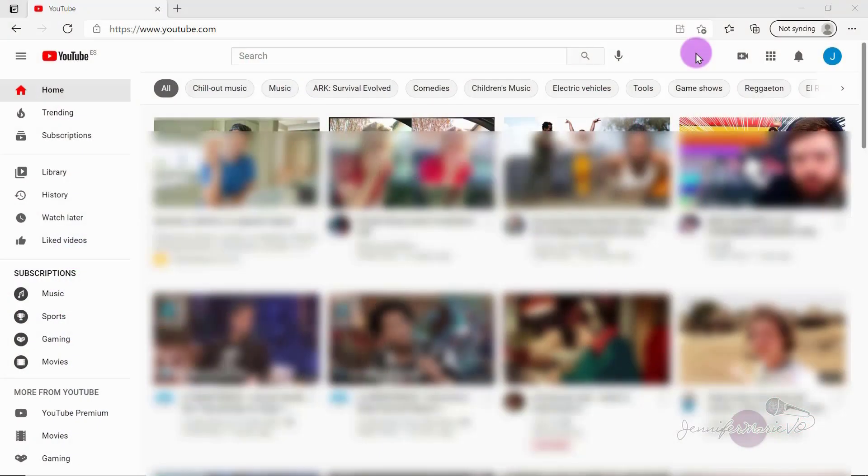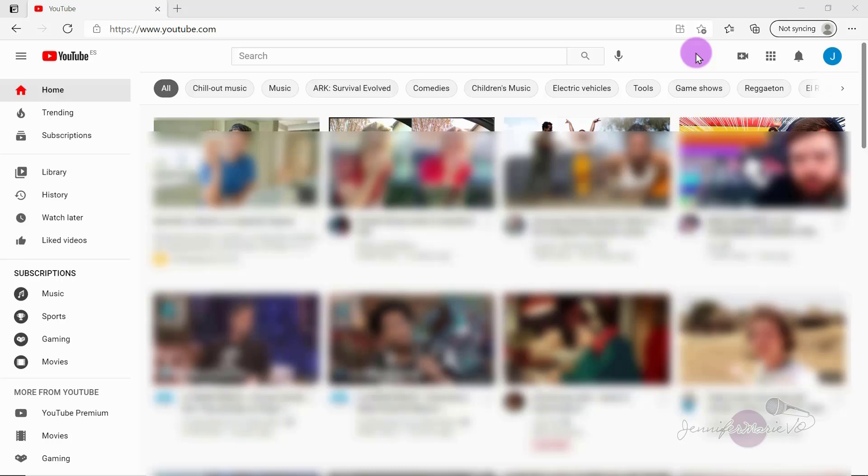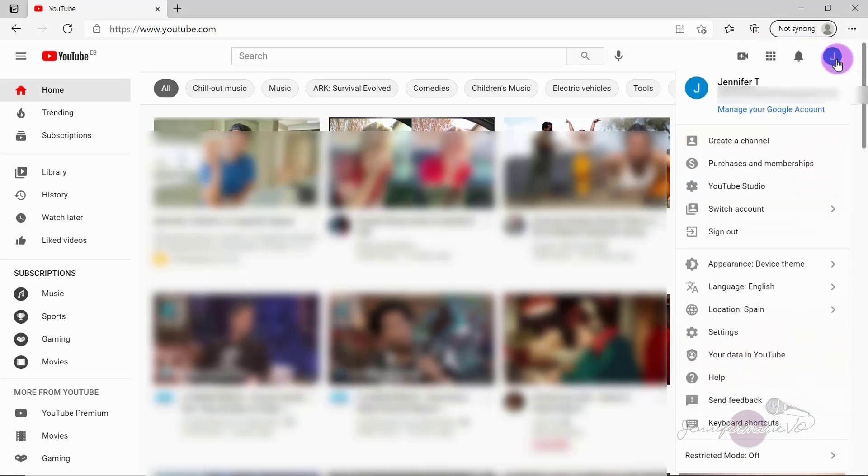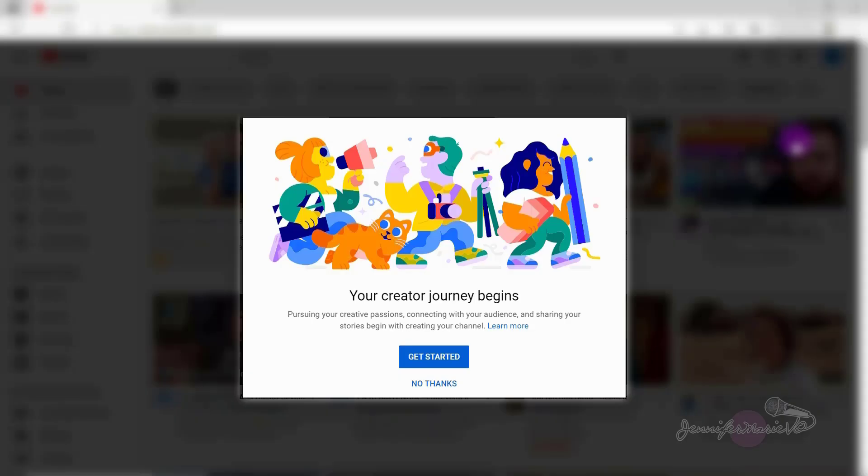So the first thing you need to do is go to youtube.com and sign in. Now you have to sign in using your Google or Gmail account. And if you don't have one, you can easily create one. And once you're signed into YouTube, just click on the profile icon on the top right. So in my case, this little J icon. And then from here, you're going to click create a channel. Now it will say your creator journey begins, and you just have to click get started.